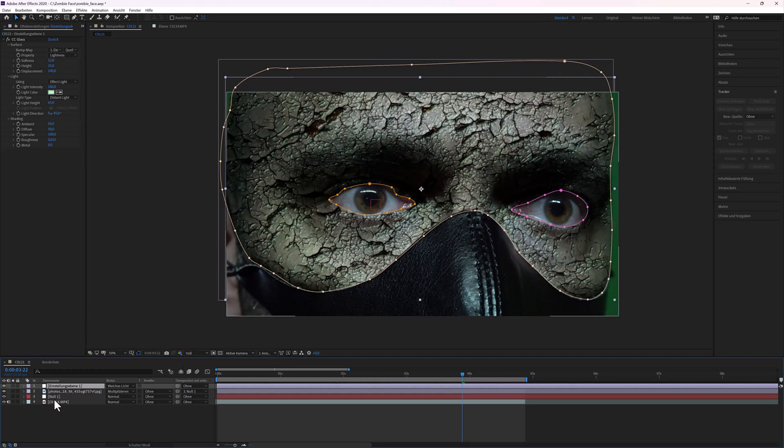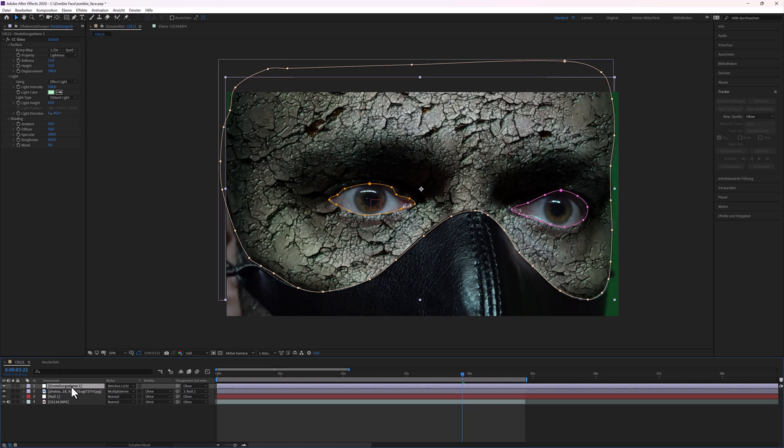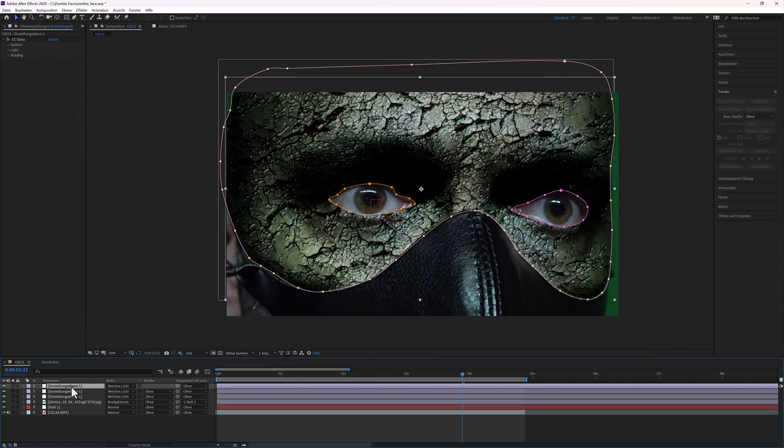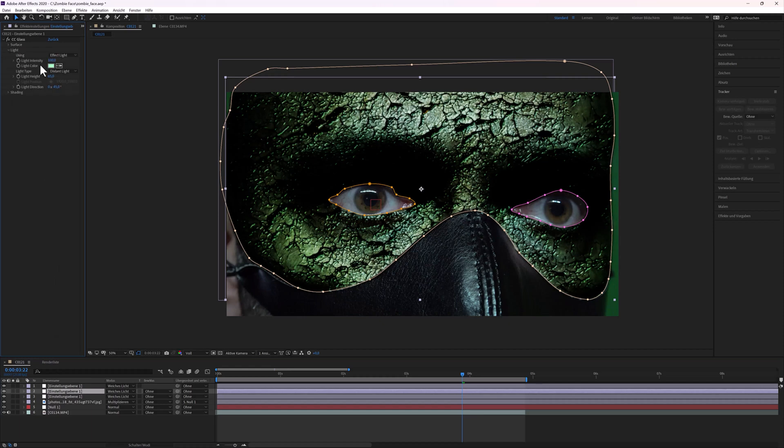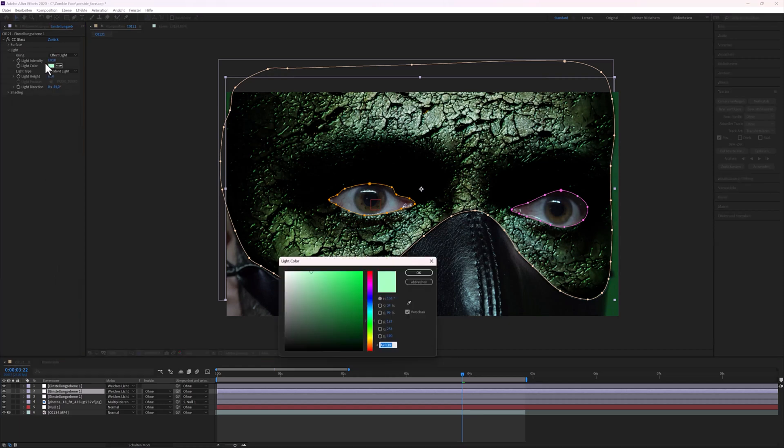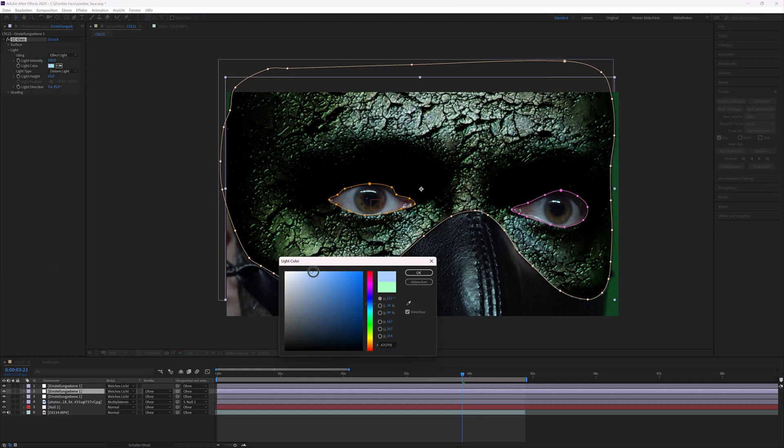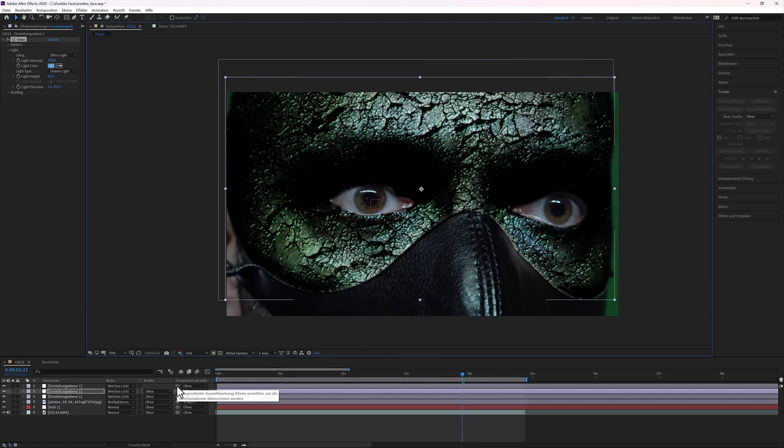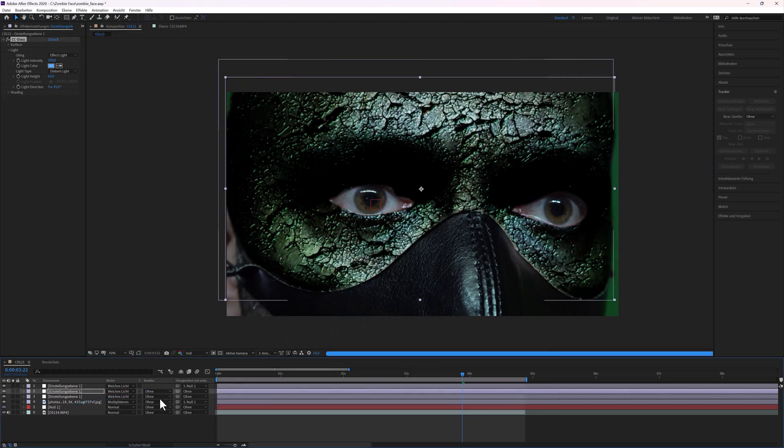Next, I duplicated the adjustment layer two times. Click the middle adjustment layer. And for light color, I used blue. Connect the adjustment layers to the Null Object.